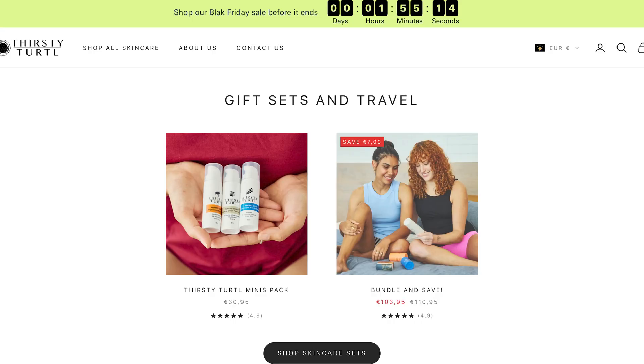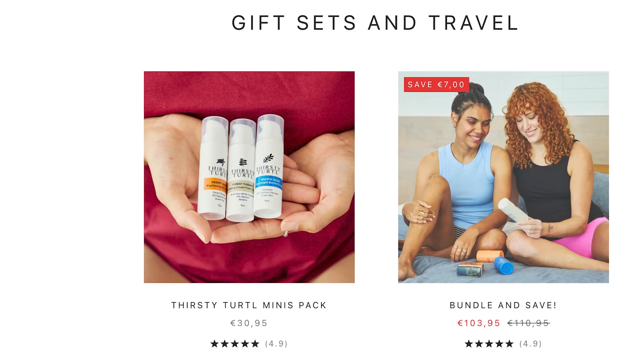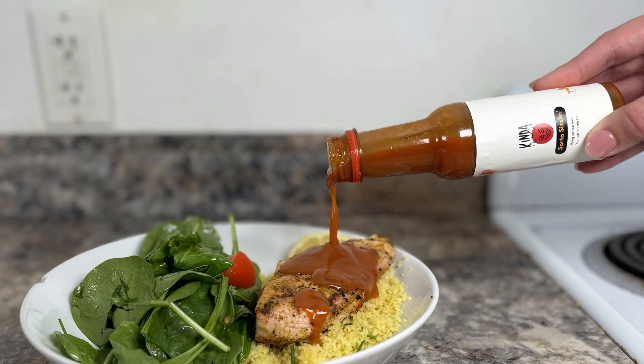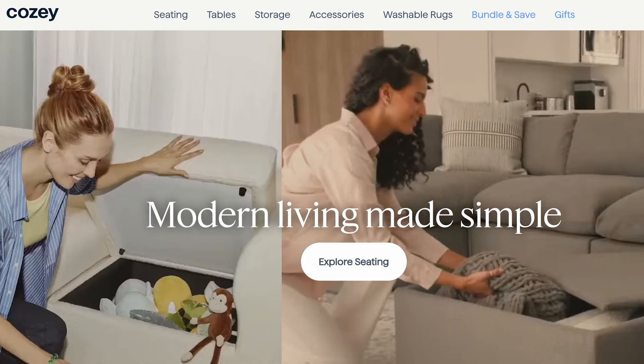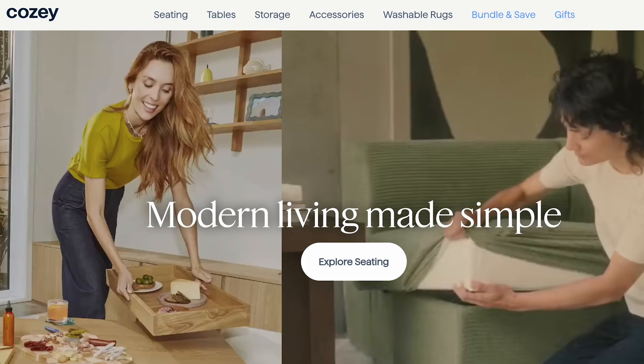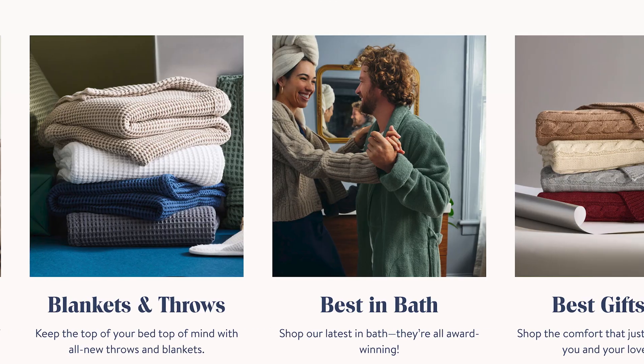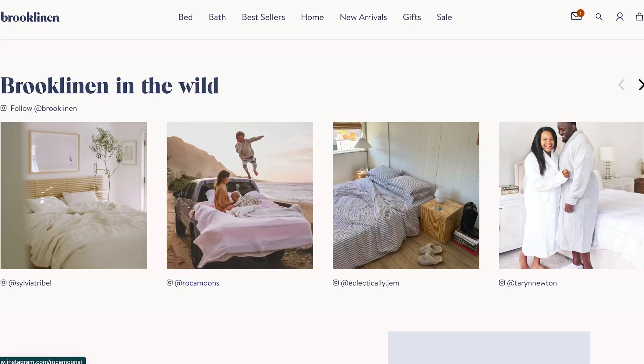Blurry or pixelated images scream unprofessional — big no-no. Use high-resolution images that showcase your products in the best light. You can even use Product Studio in your Shopify admin to transform your product images with AI. Make sure your product is the star of the show — don't clutter the image with too much background or text. Consider using lifestyle images to show your product in action, helping people see how they'd use it in their own lives. Use vibrant colors and interesting compositions to make your ads stand out, and try to evoke an emotion or tell a story with your image to make your ad more memorable.